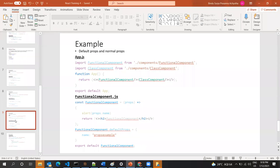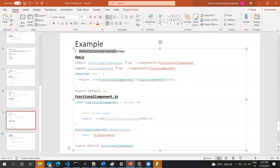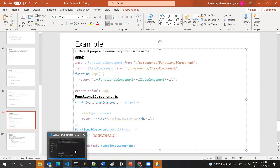The last example for today: default props and normal props with the same name. If we call the component with the same property name that exists in the default props, which one takes priority — the value passed when calling, or the default props value? I'm going to show you this using the class component.